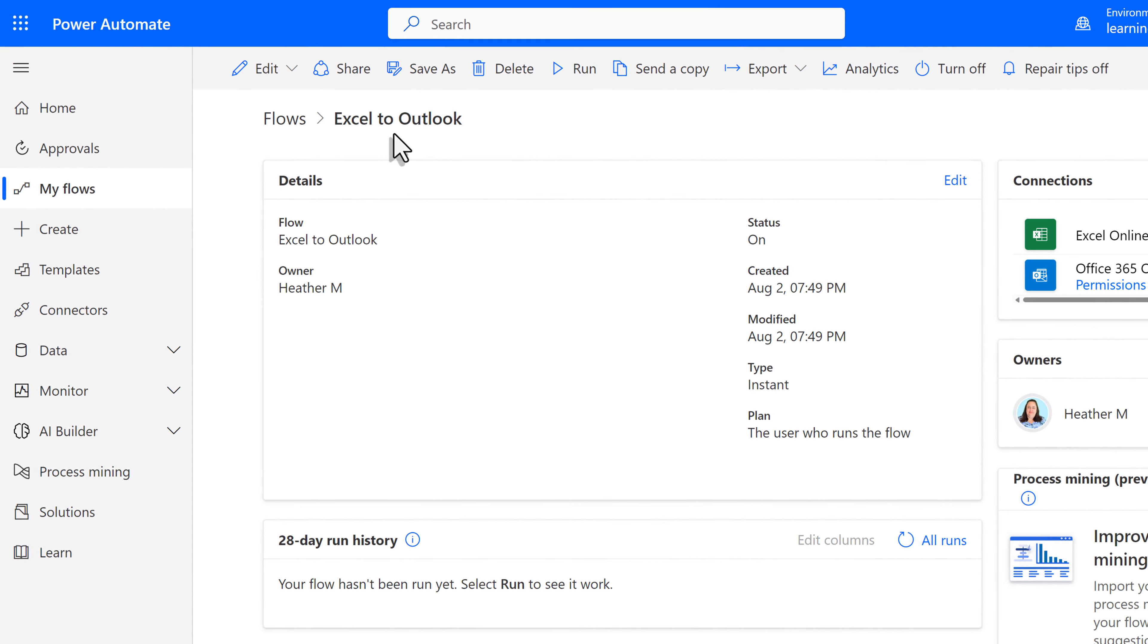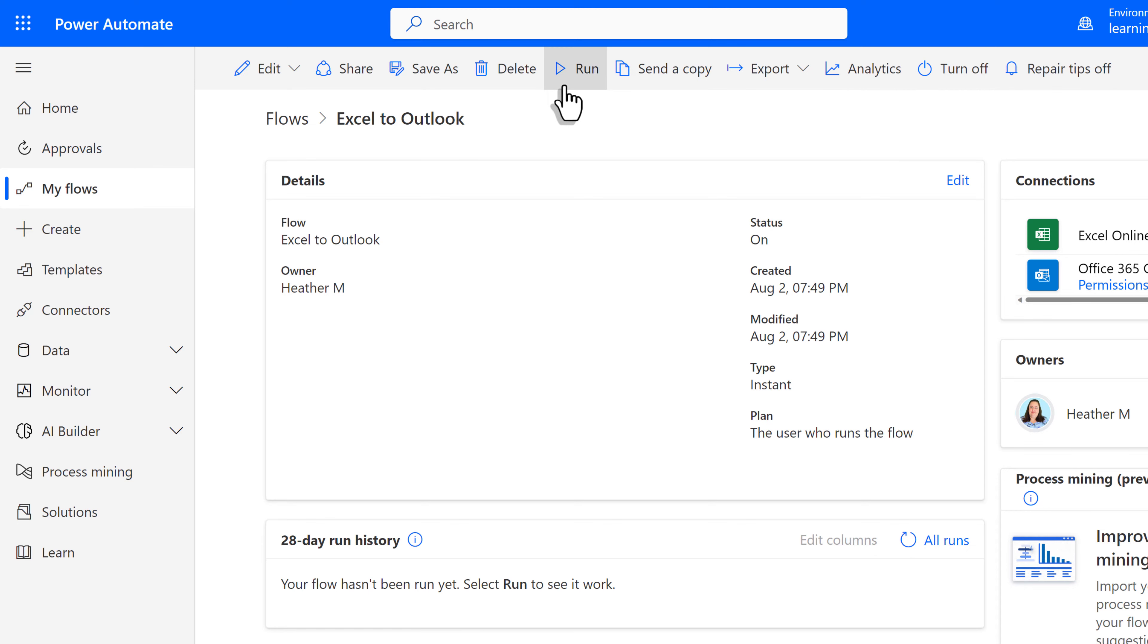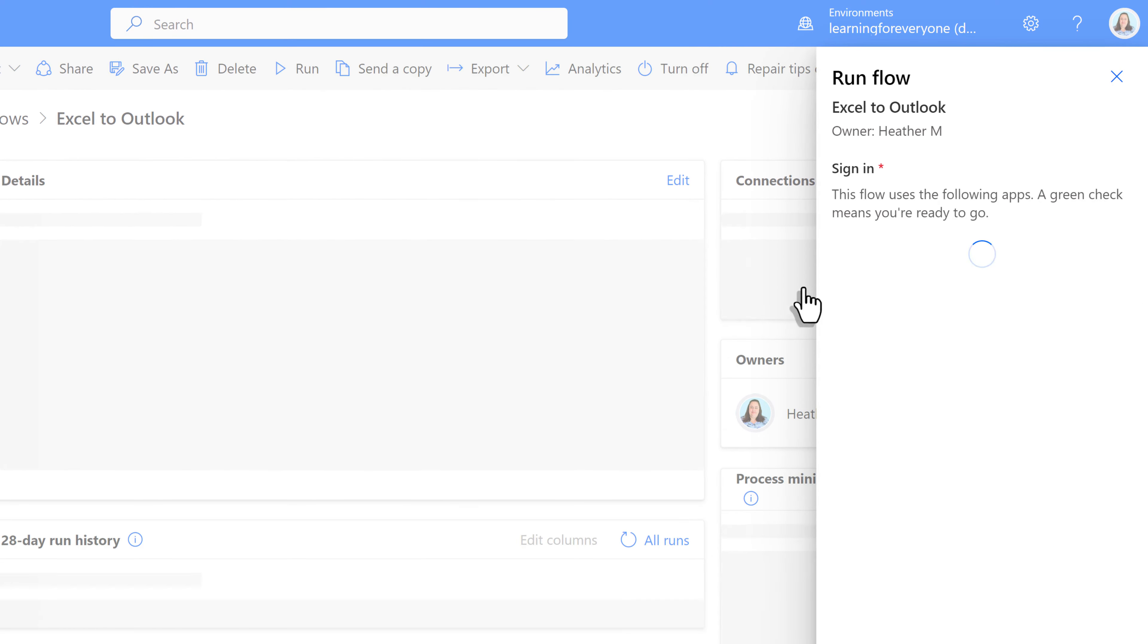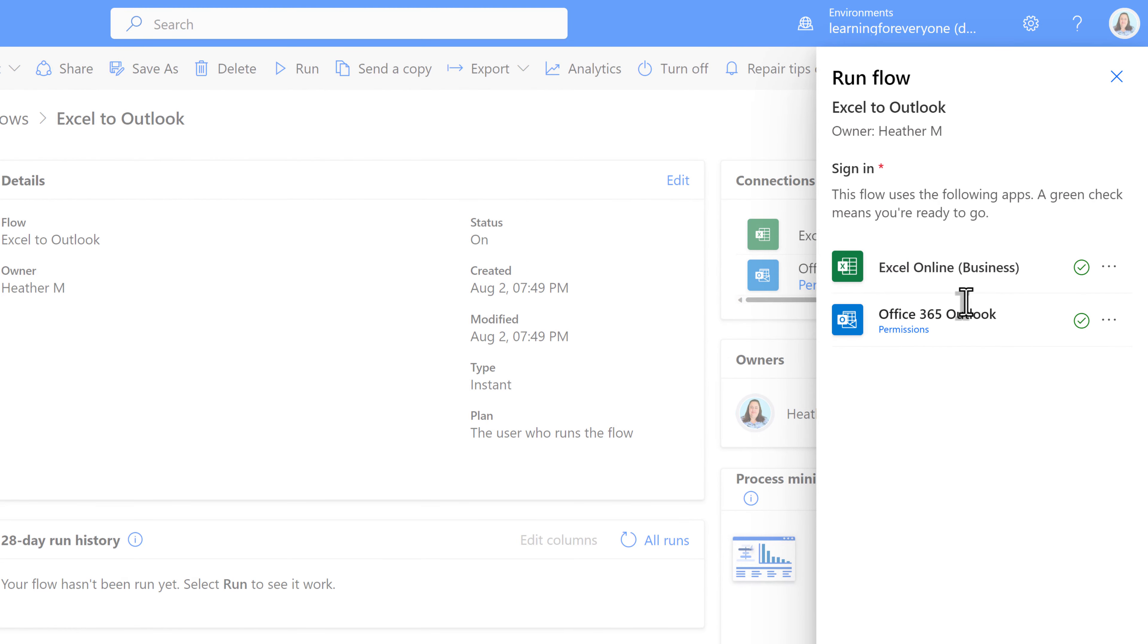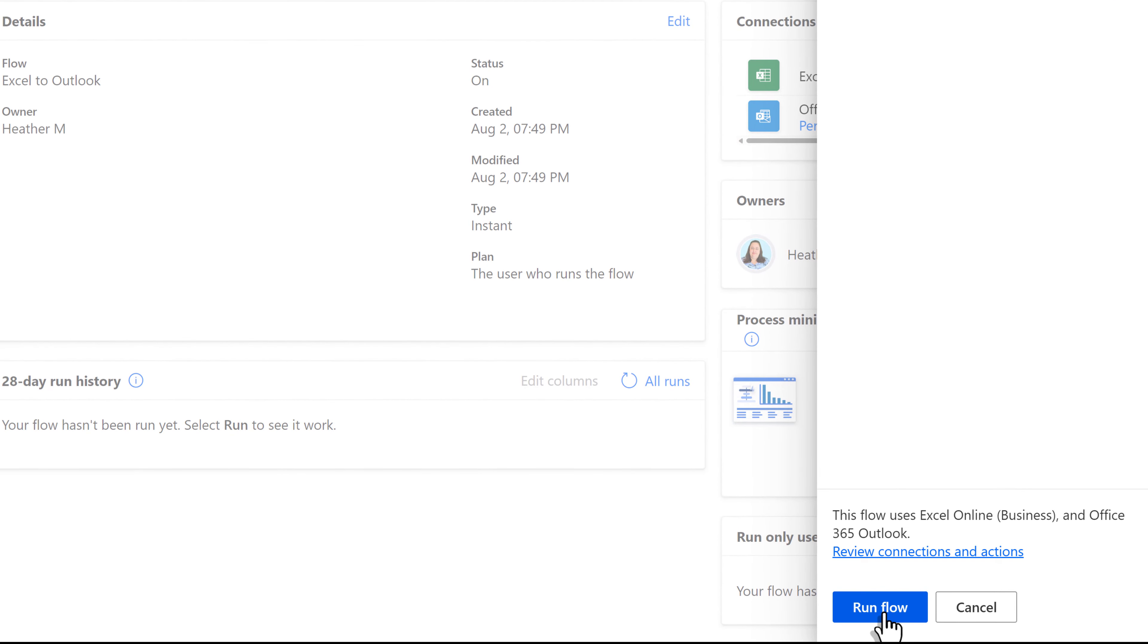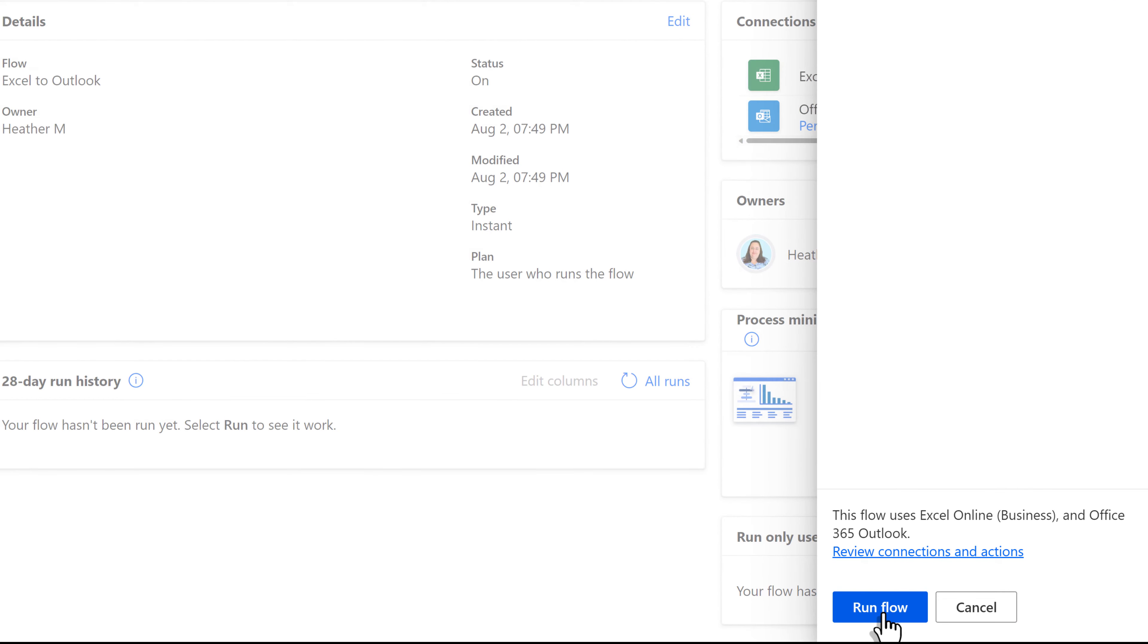You will be taken to the detail screen for the flow, which you could find under My Flows in the left-hand navigation menu. In the toolbar at the top of the screen, you will see the Run button. This is how the flow is triggered. When you click the Run button, a pane will open up on the right side of the screen, allowing you to check your connections. Then I will click on Continue and then Run Flow.